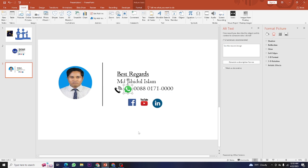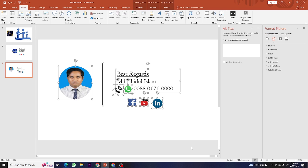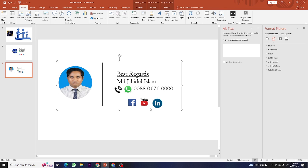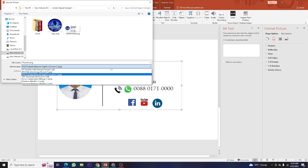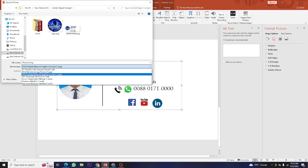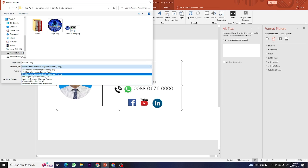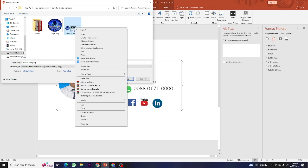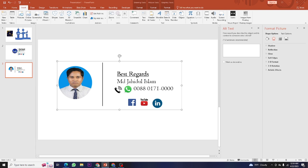Now, to add this to Gmail, first select all elements and press Control+G to group them. Then save it - choose PNG (Portable Network Graphics) format. Save it. I already have a previously saved version here - this is the one I already made. This is where you can see your completed signature.